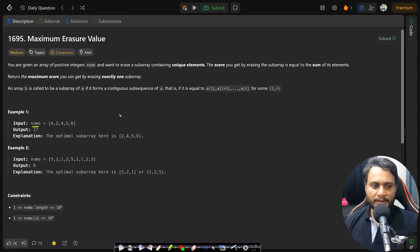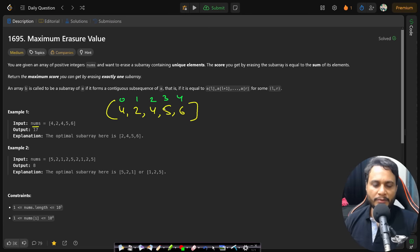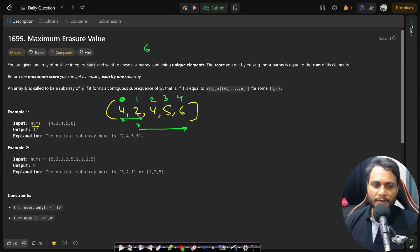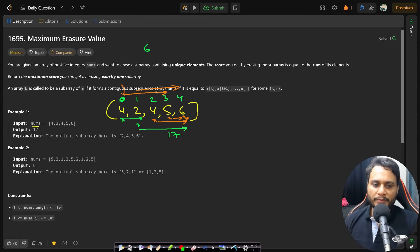Looking at the first example with array [4,2,4,5,6], we need to find the contiguous subarray with maximum sum of unique elements. Starting from index 1 you only get sum 6. Starting from index 1 and extending to the end gives 4+2+5+6 = 17. Starting from other indices gives smaller sums. So out of all possible starting points, 17 is the maximum and is given as the answer.